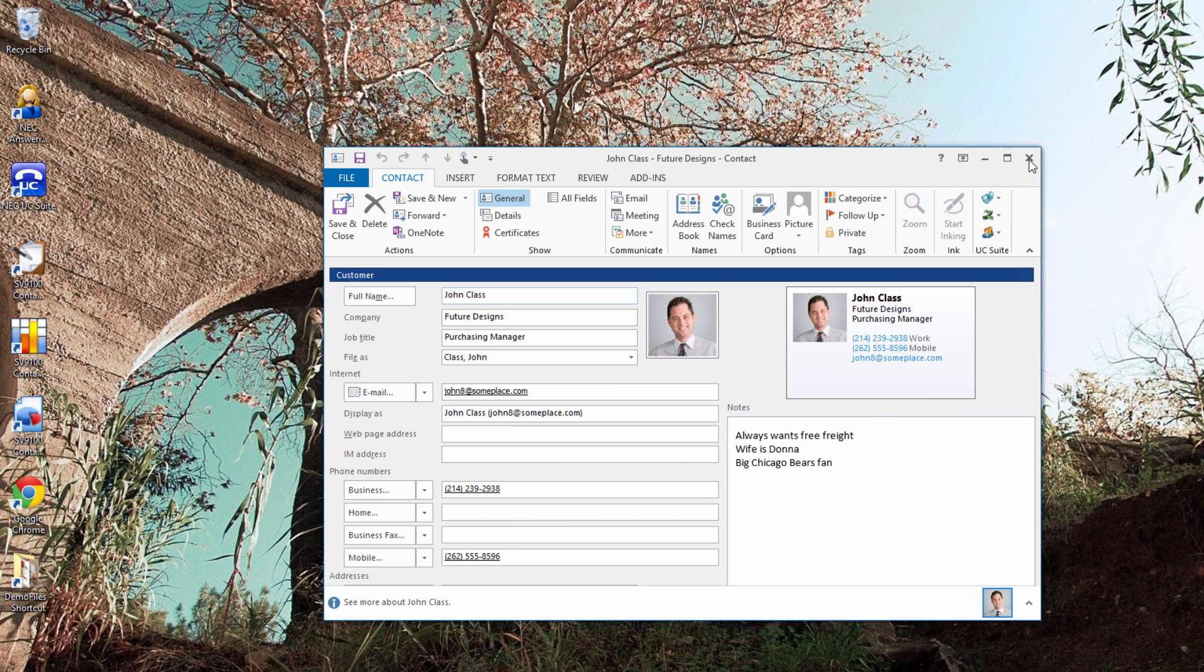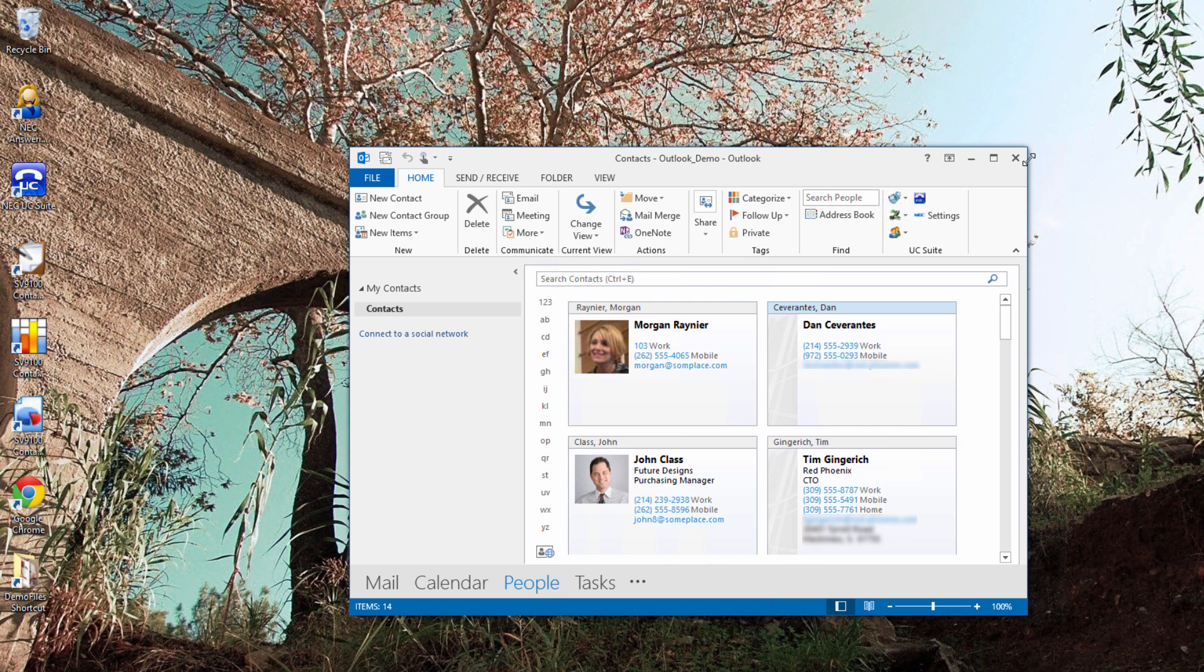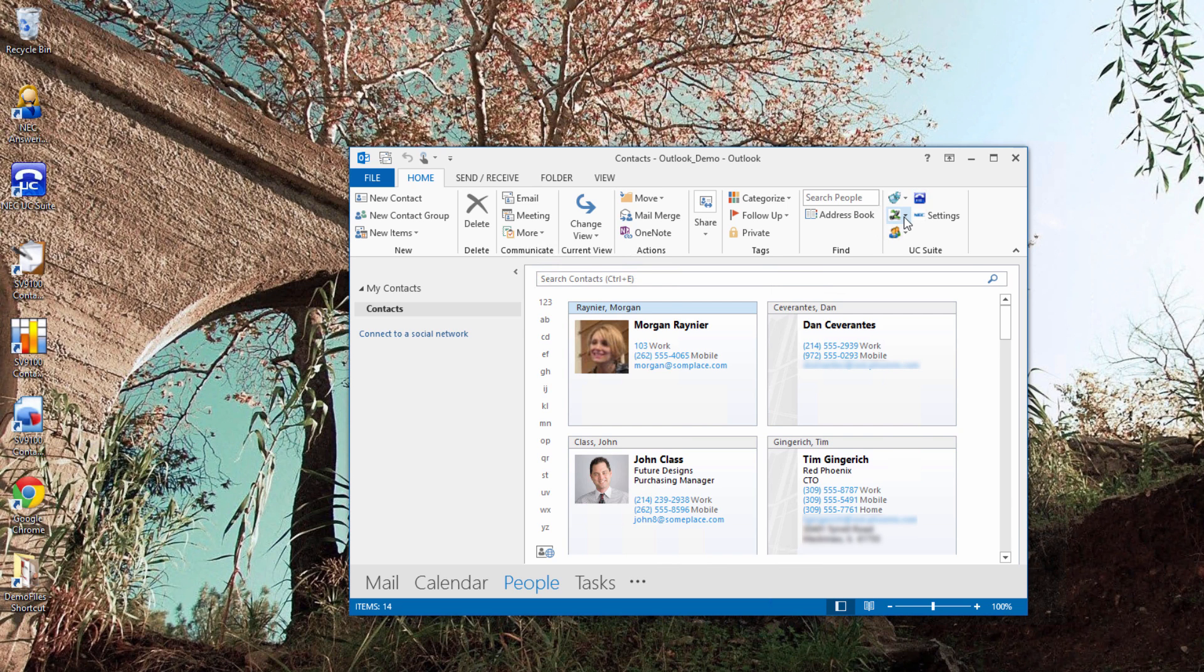I can transfer the call to one of my Outlook contacts from within Outlook. Highlight the record, click the transfer icon, and choose between supervised or immediate.